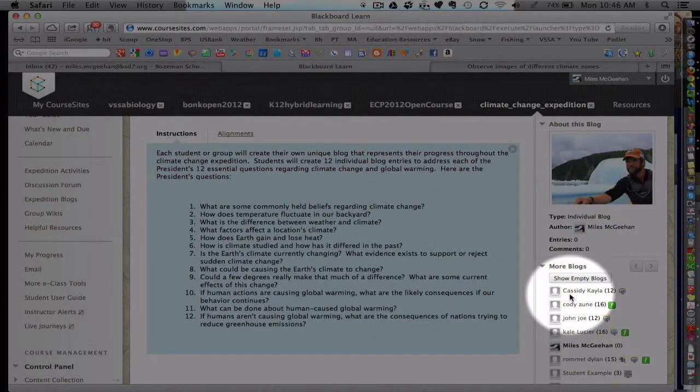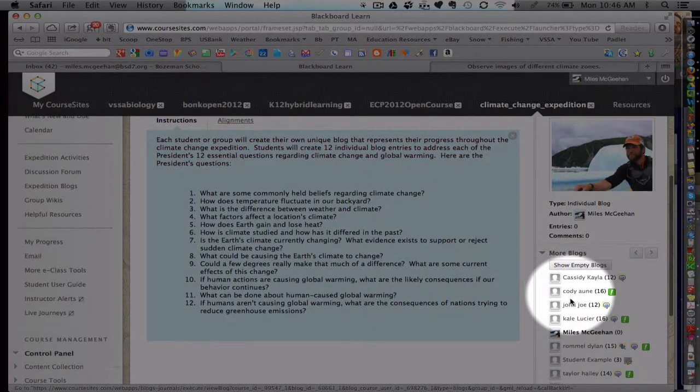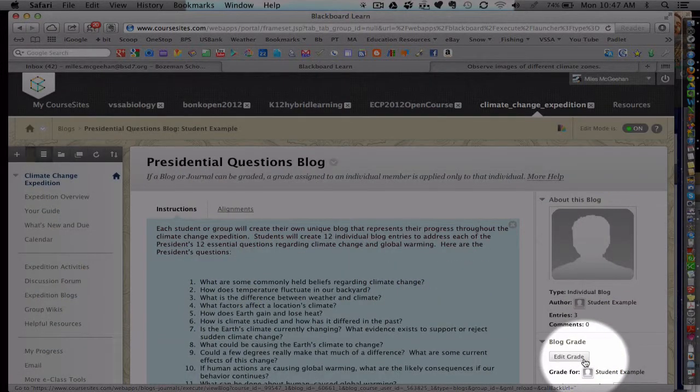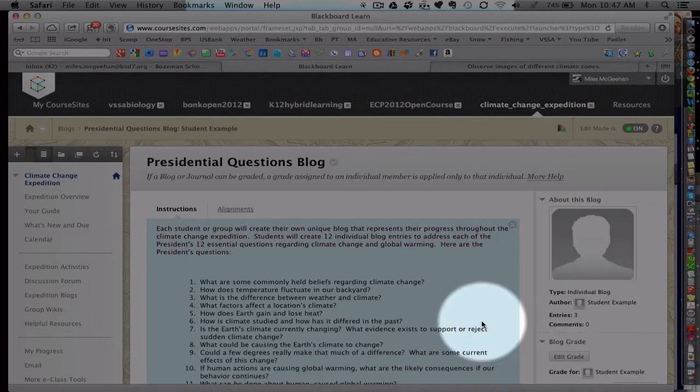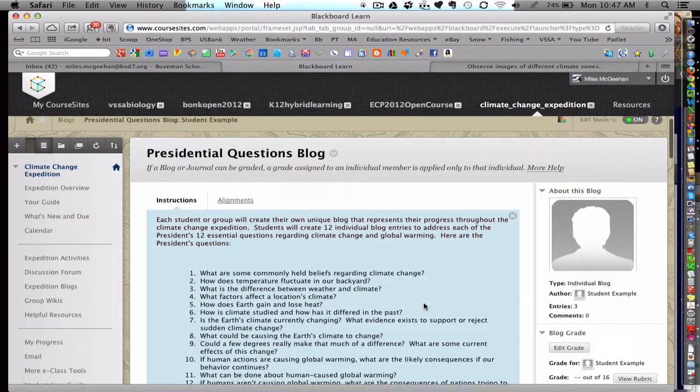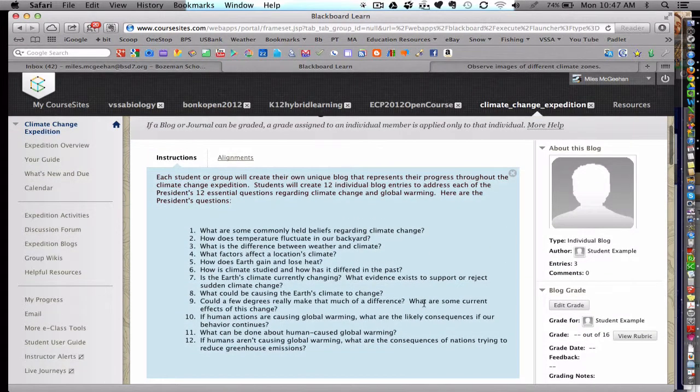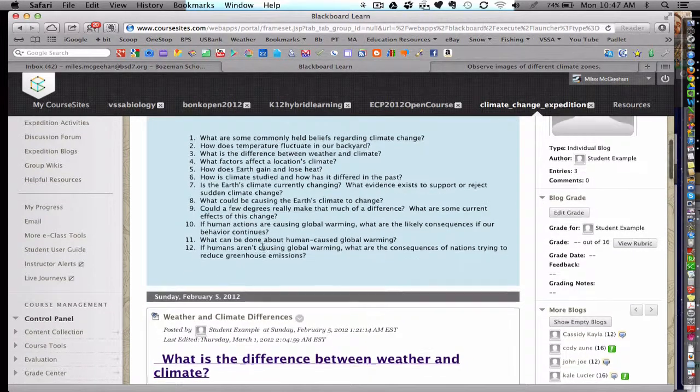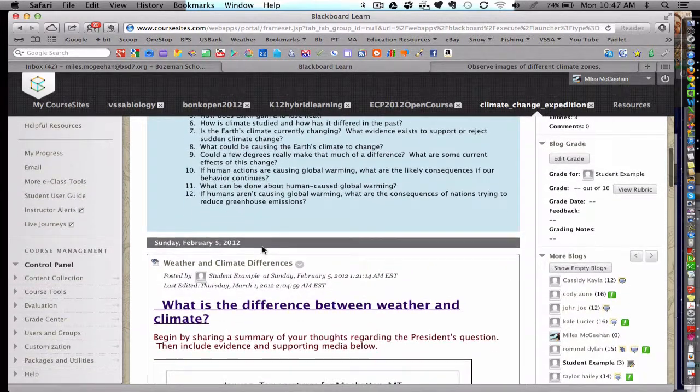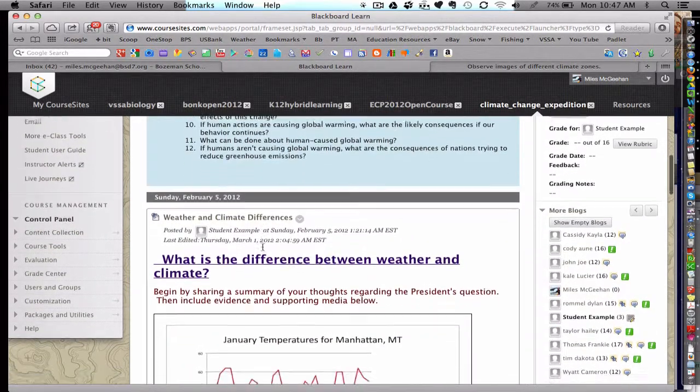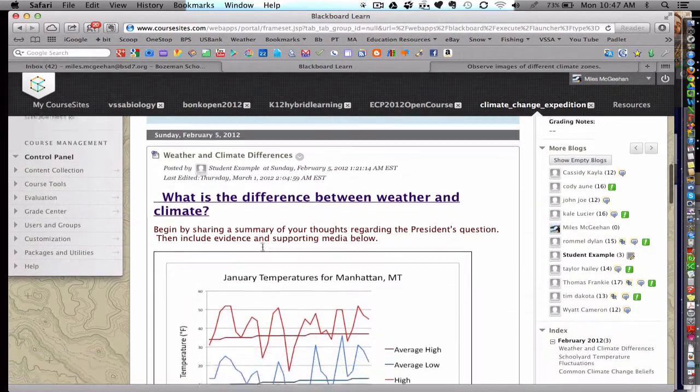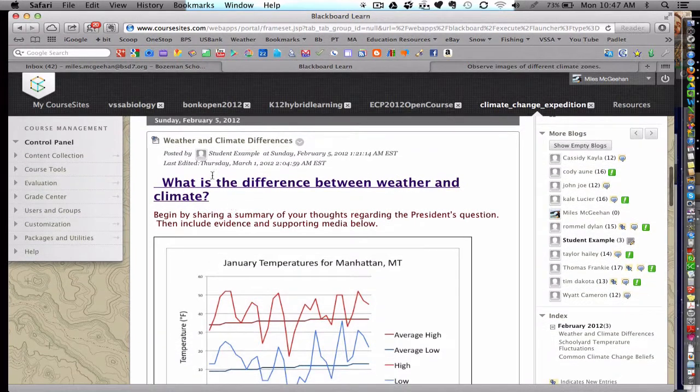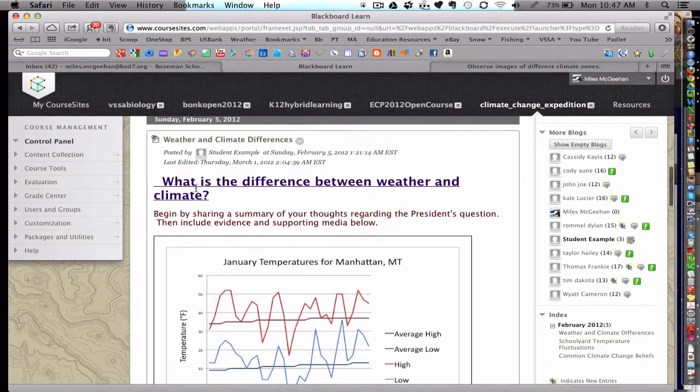We're going to show you a student example. Now this is an example that the instructor created. Now we're seeing the view as a student now in this student example. The instructor's questions still remain at the top, and then the instructor created a couple of exemplar examples here for students to review.